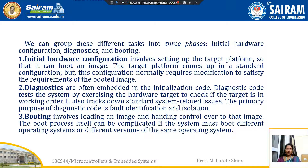Initial hardware configuration involves setting up the target platform so that it can boot an image. The target platform comes up in a standard configuration, but this configuration normally requires modification to satisfy the requirements of the booted image.